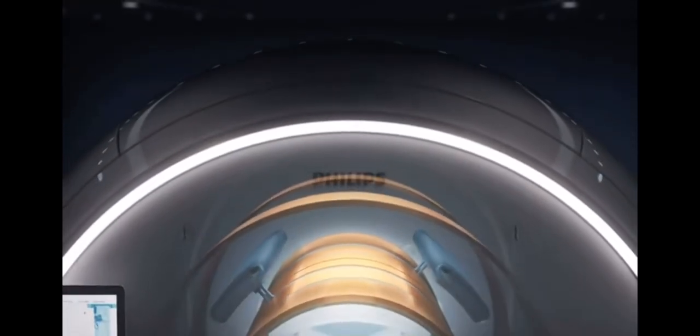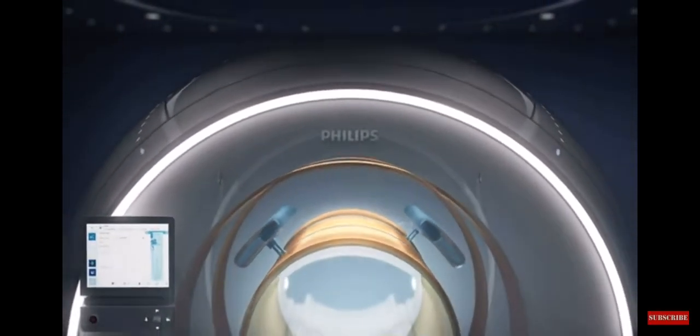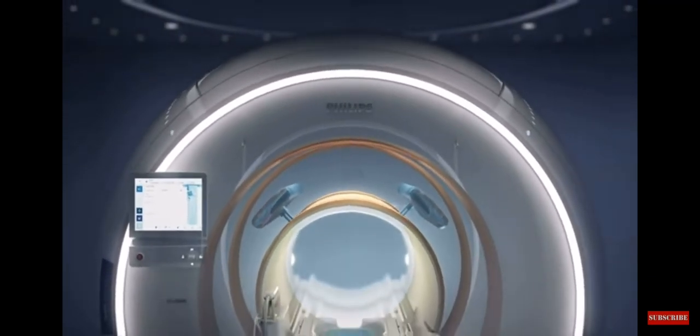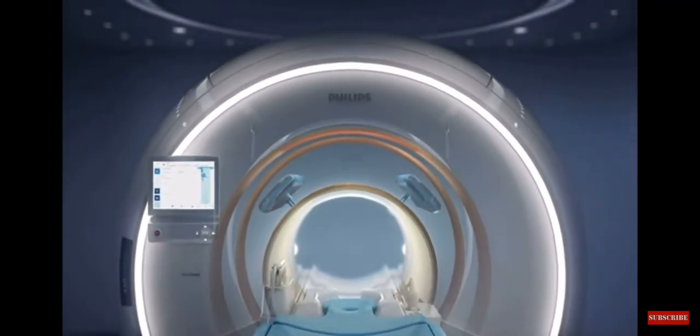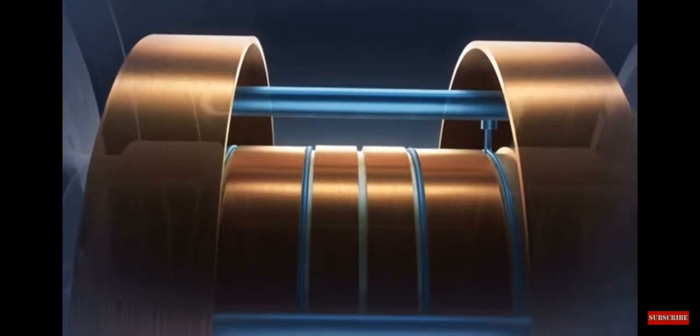For a system that makes it fast and easy to ramp up productivity and deliver exceptional quality images? Discover Philips MR5300.